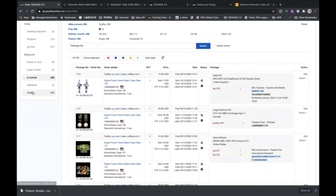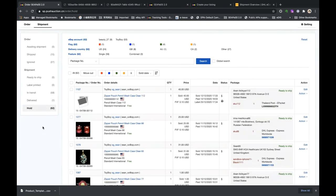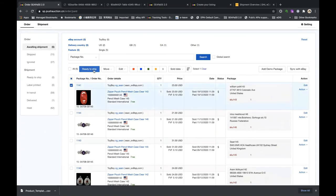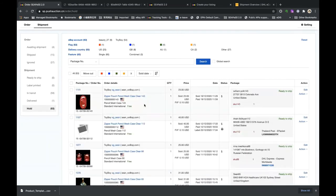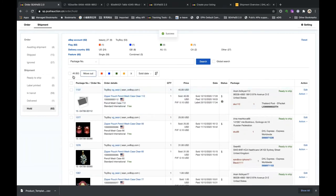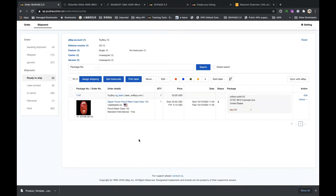For the Hold status: if you find your inventory is out of stock and don't want to process a shipment today, select it and click Move to Hold. When you have enough inventory, move it back out — it will return to Ready to Ship and you can follow the normal steps to process the shipment with whichever carrier or service you want.